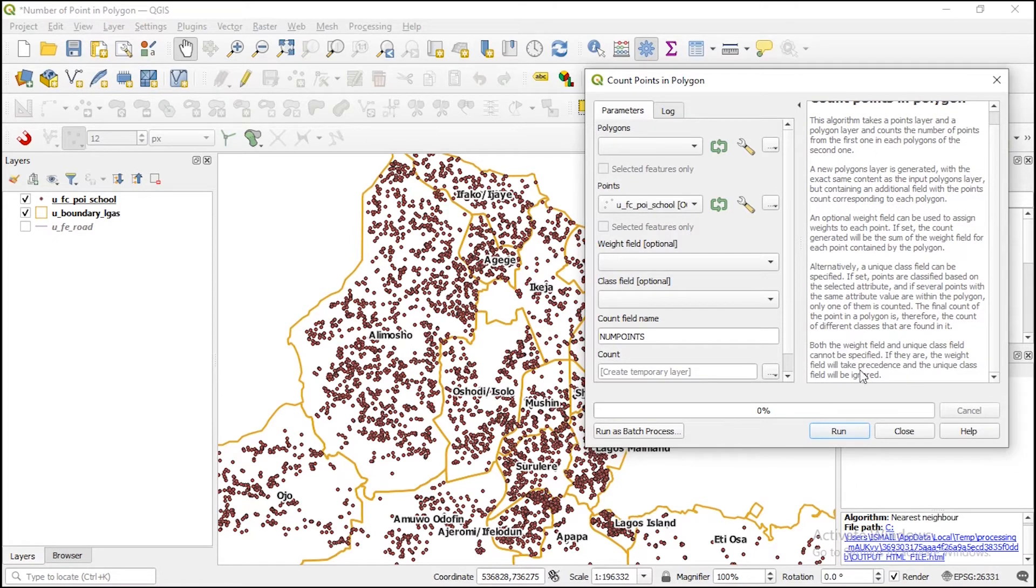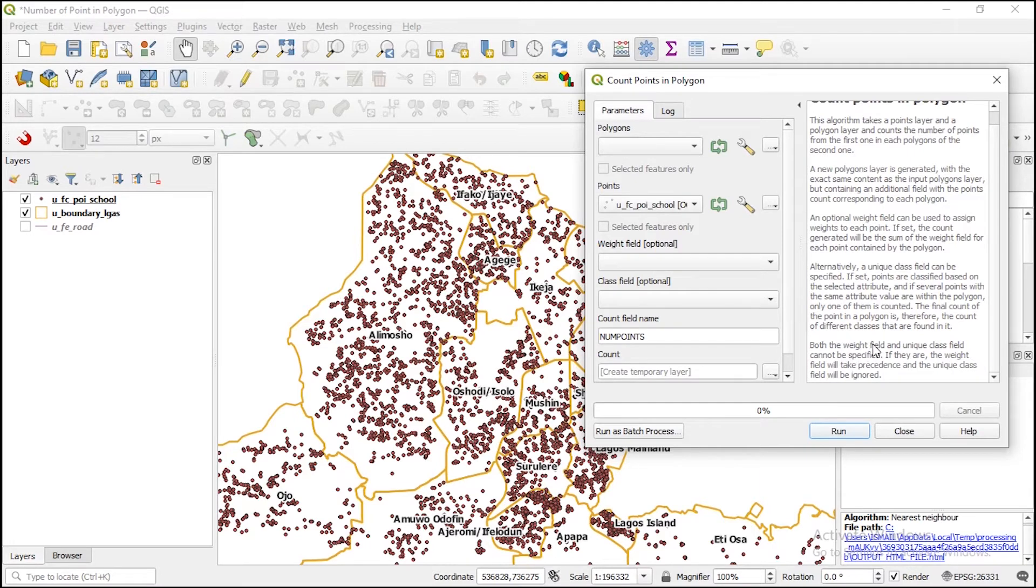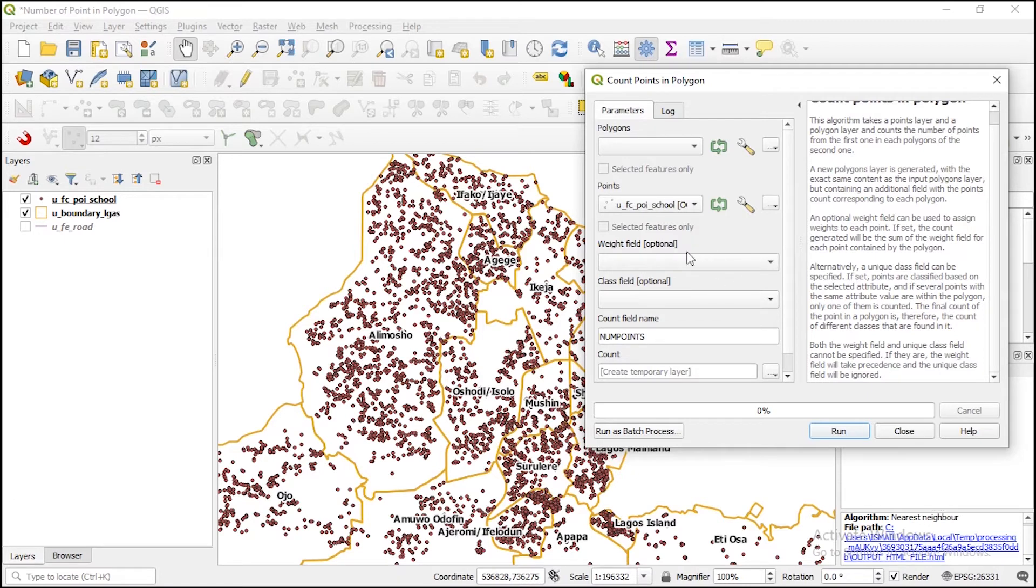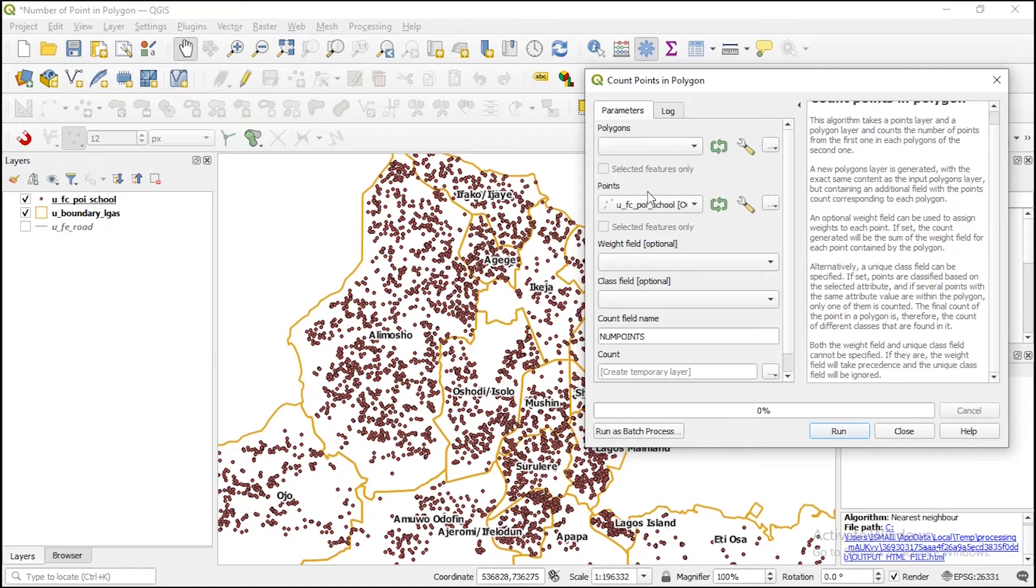And it is important to note this: if you actually specify both the weights field and the class field, the weights field will take precedence over the class field. The class field will be ignored. These are all optional. The most important thing you need to do here is to specify your polygon and also your point data.